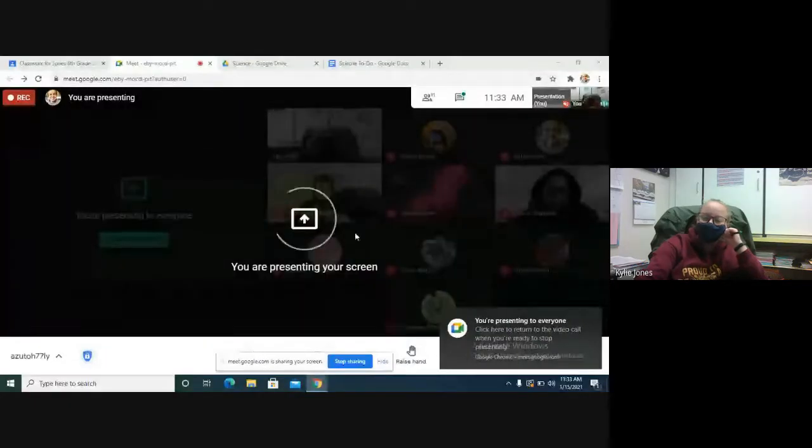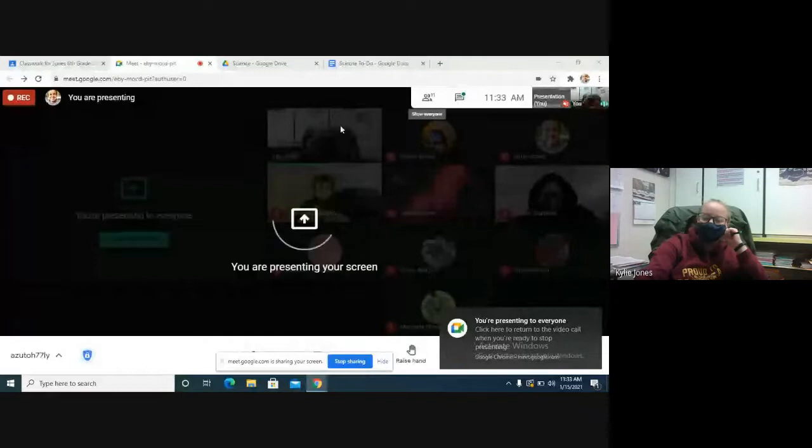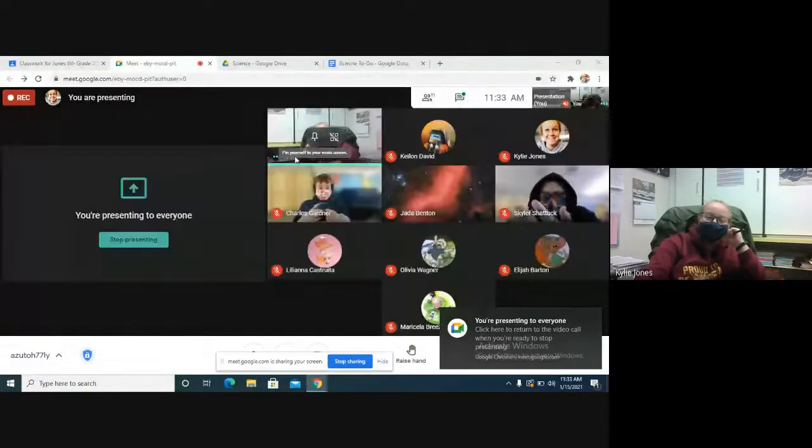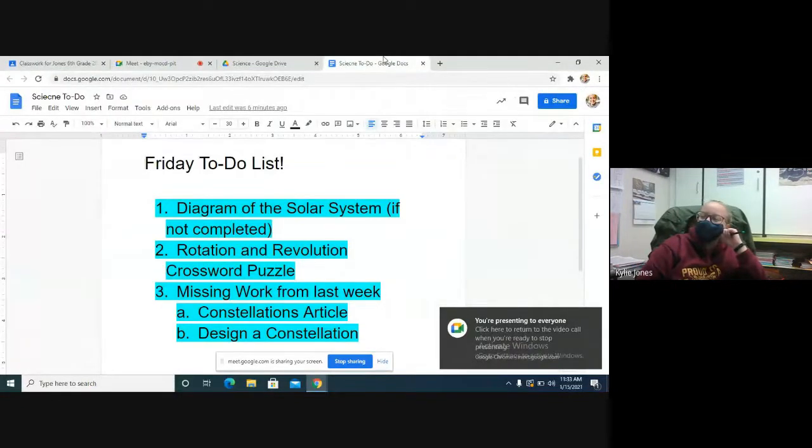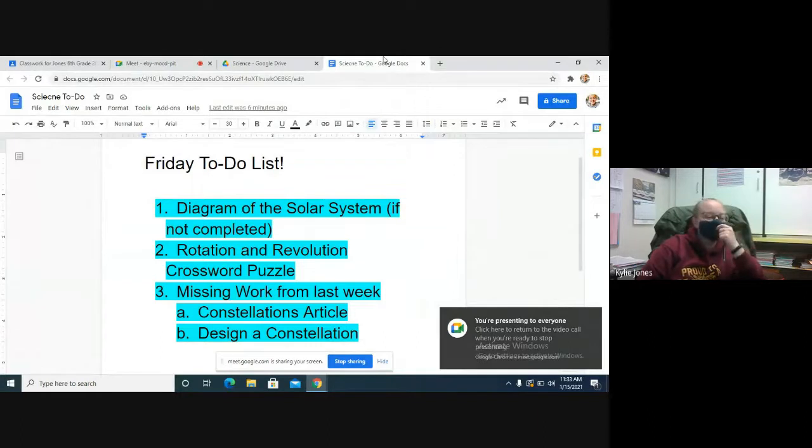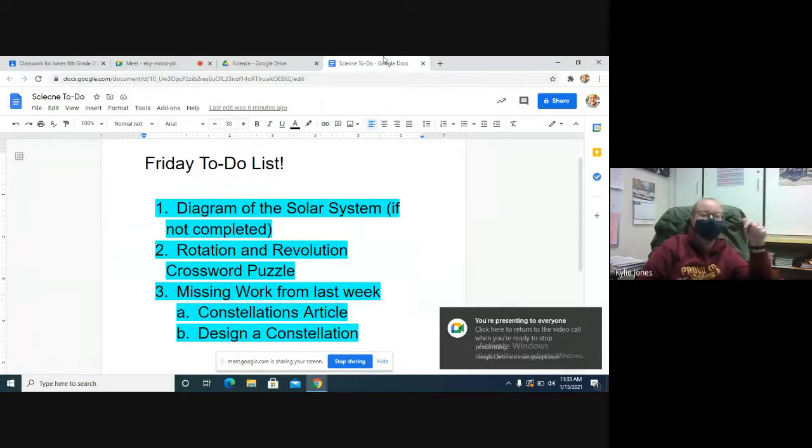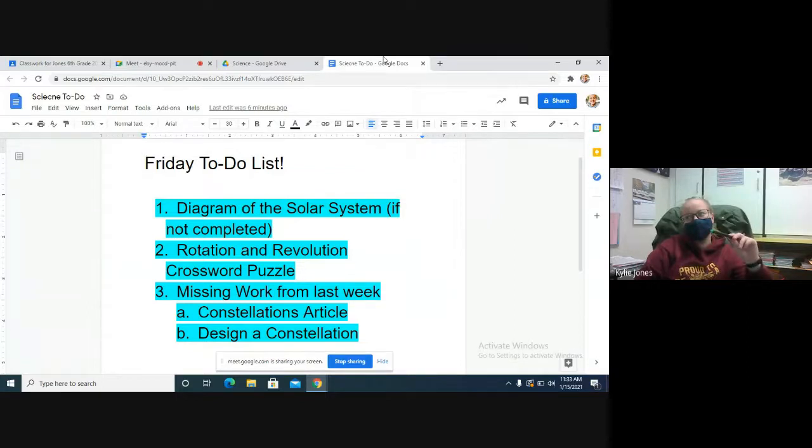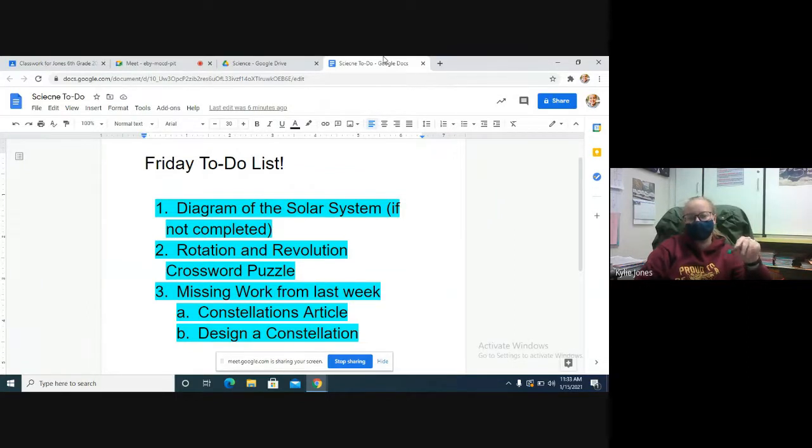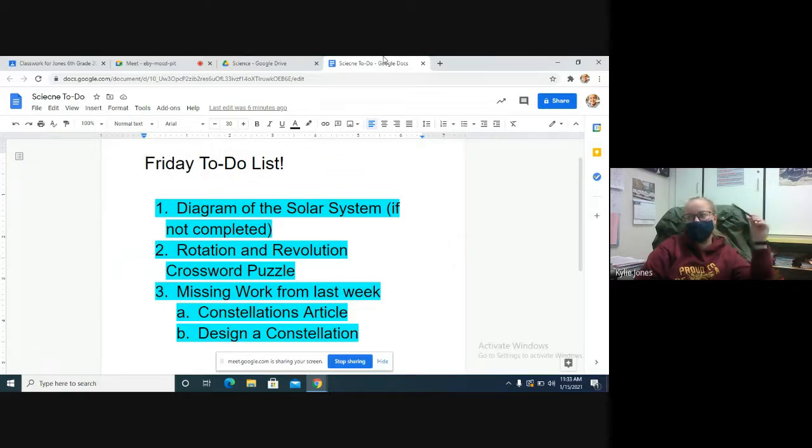Okay, I'll make it post in just a second. So what we're doing for science today—basically you're going to go in this order of assignments. On Wednesday, or Tuesday, might have been Tuesday, we had an assignment called Diagram of the Solar System.